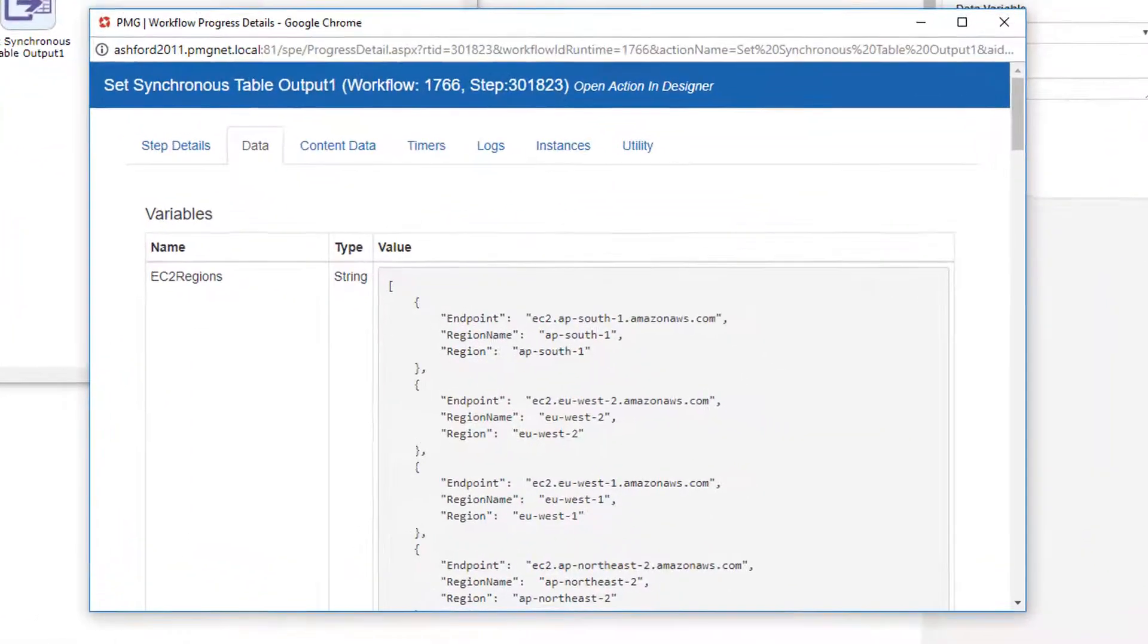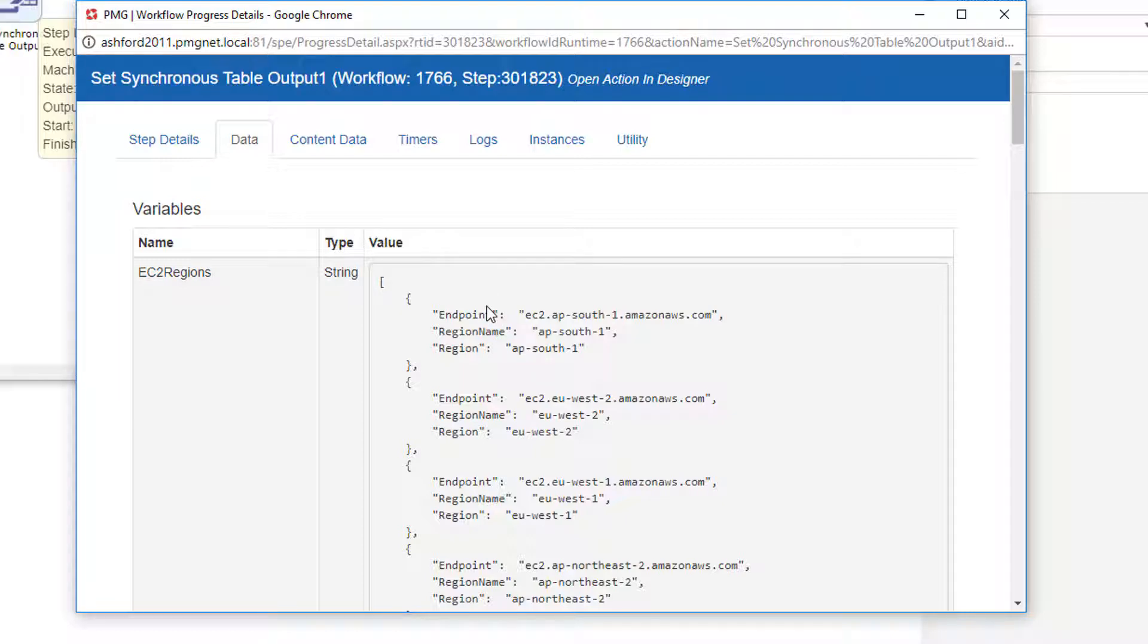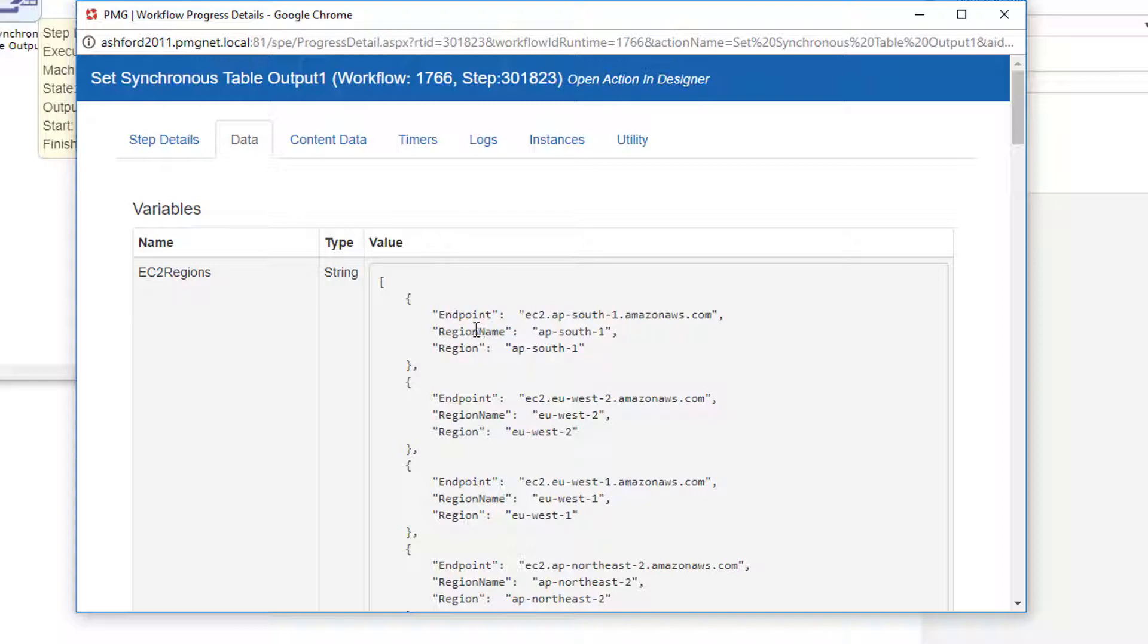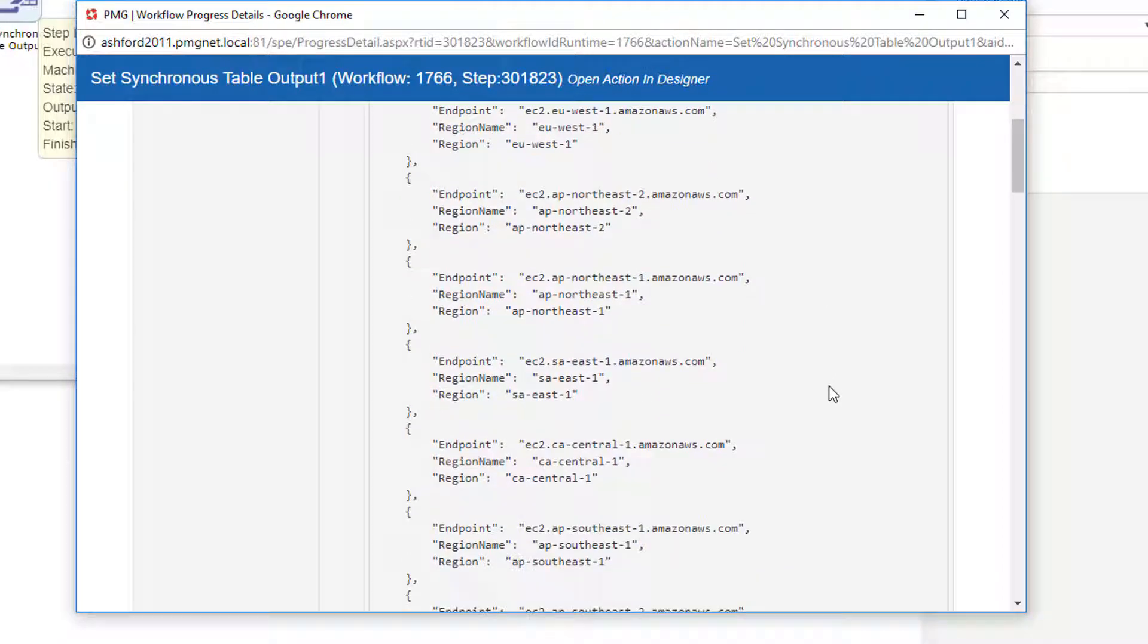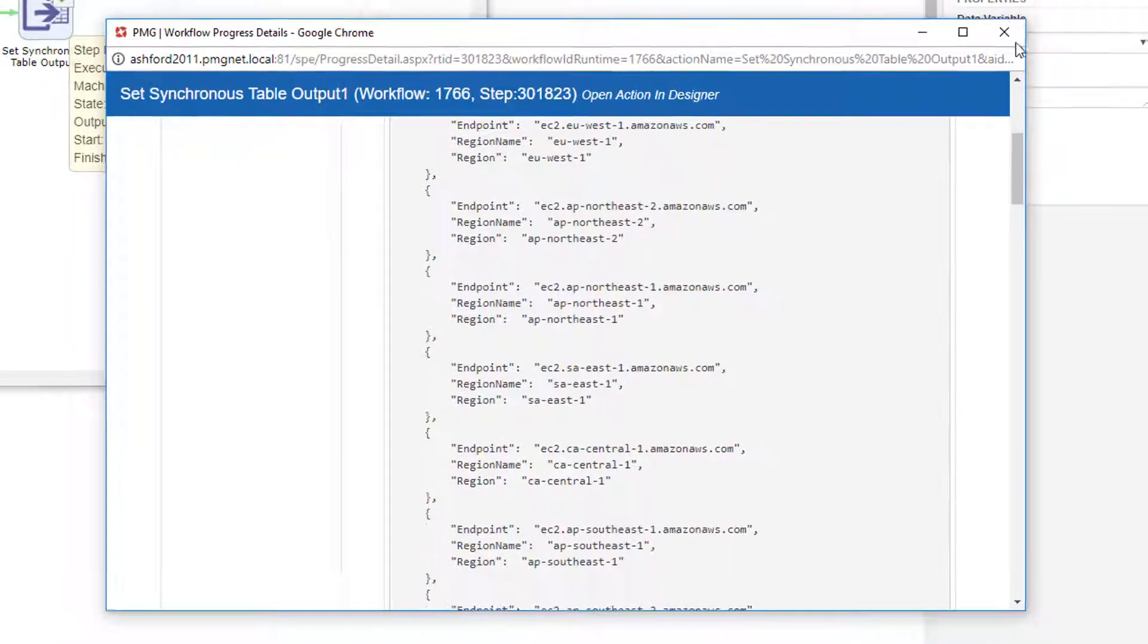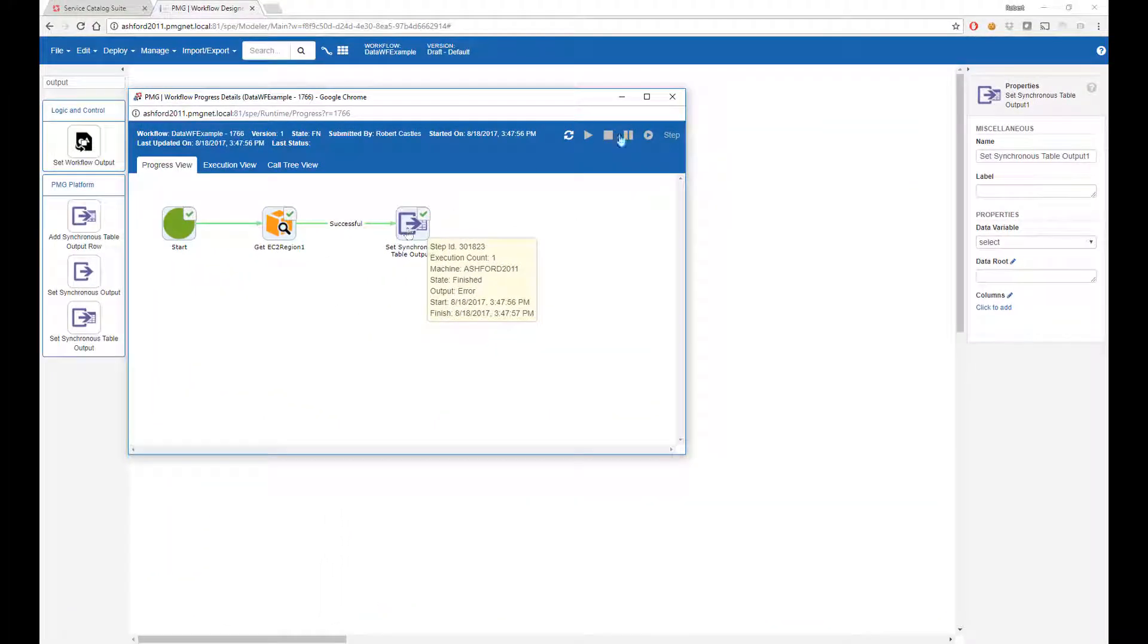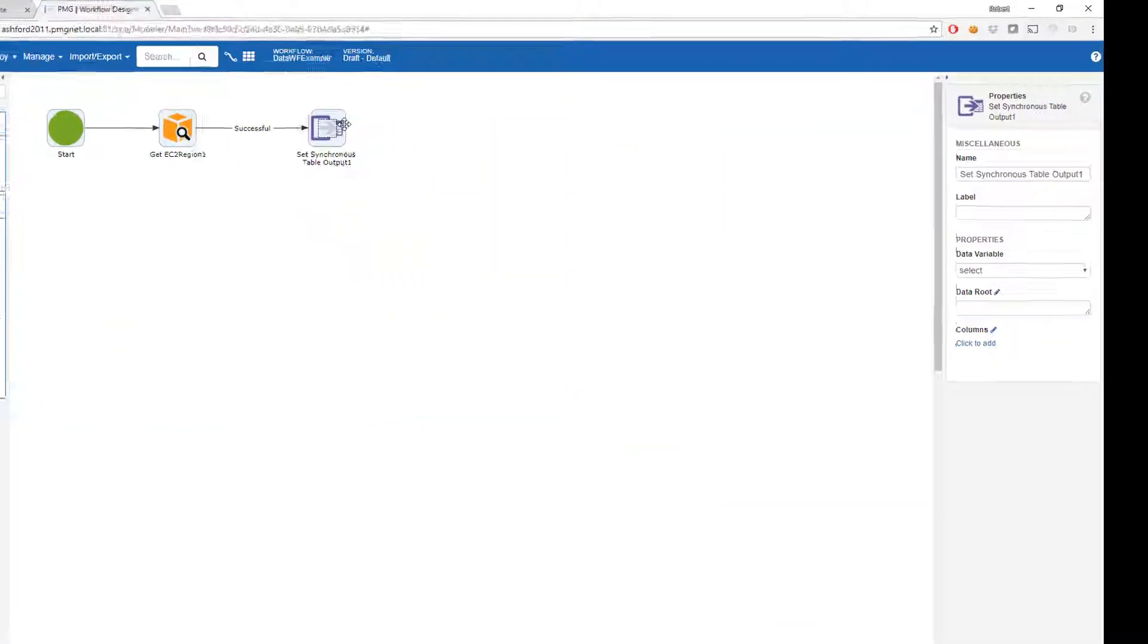I've ran my workflow just once to get some data back from the action to show us what kind of information it's going to return. And I see that I have an endpoint, a region name, and a region that are returned. So in this case, I simply want the region or region name. It looks like they're the same in this particular example. So I'll just pick region as what I'm interested in inside of my workflow to be returned.